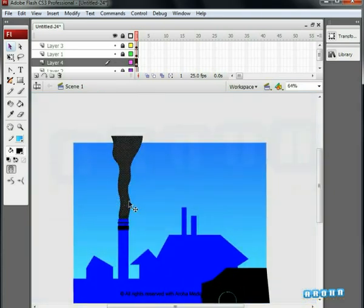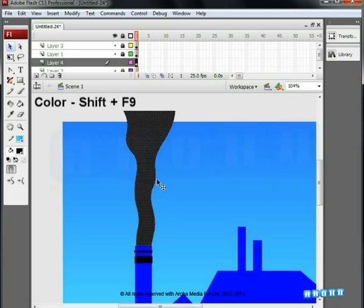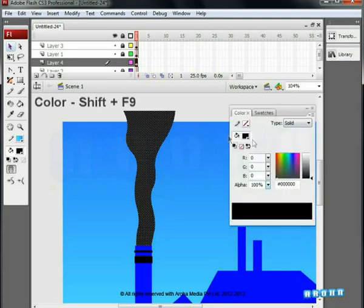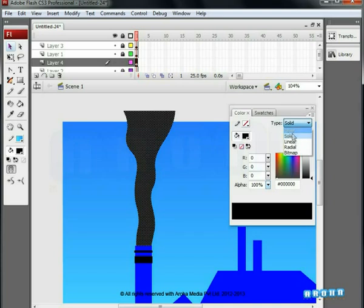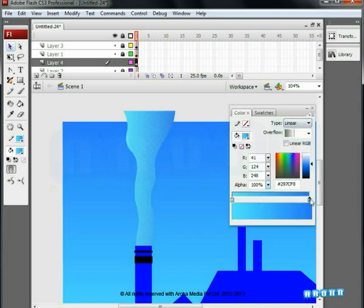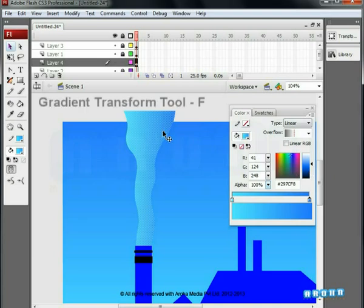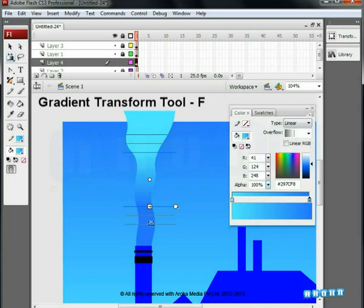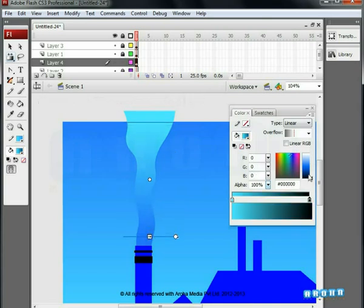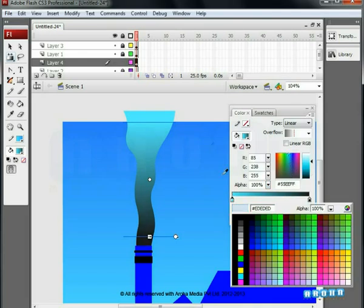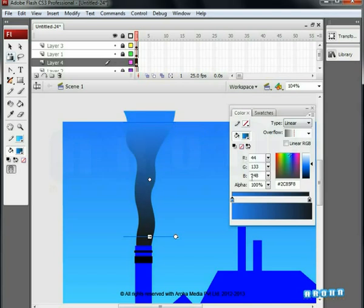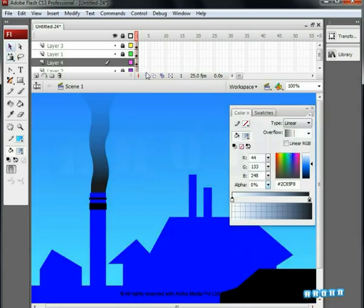Select the smoke shape. Open the color palette with Shift+F9. Choose the Linear option from the Gradient tab. We'll be using the same blue gradient color as shown on the screen. Rotate it with the Gradient Transform tool — shortcut F. Since it is factory smoke, the color should contain more black. For the other blue color, select Sky Blue from the background and make its alpha value 0. It is now looking like smoke.